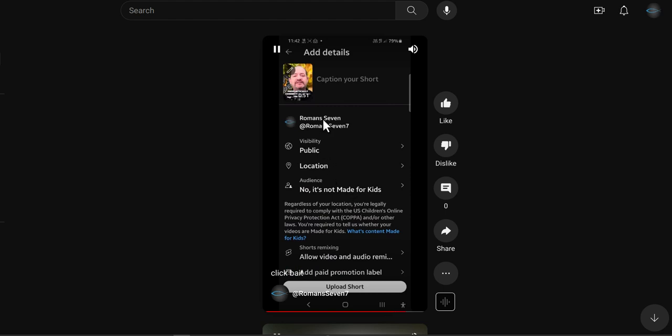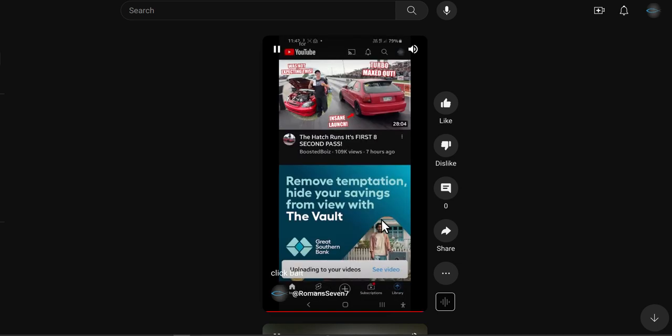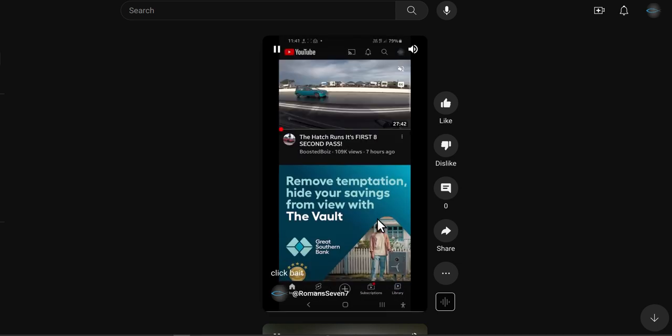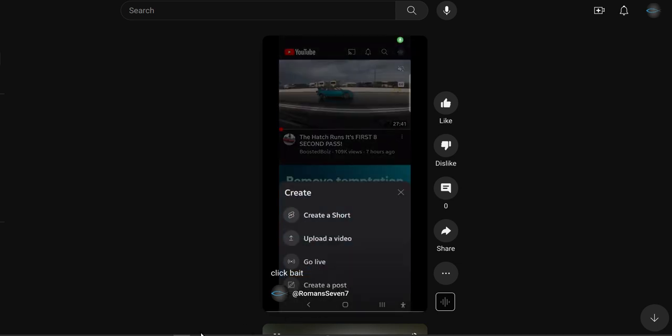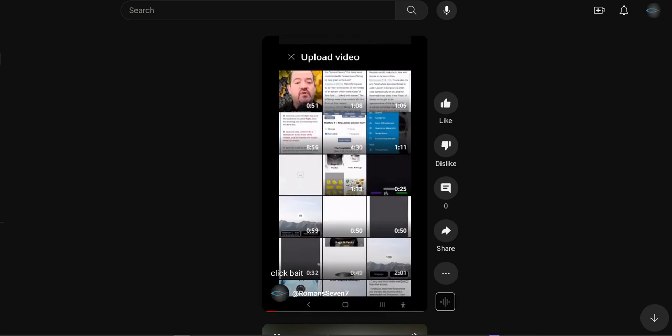Of course they'd hide it there where you don't notice — but that's how you do it. Alrighty, God bless, hope that helps!